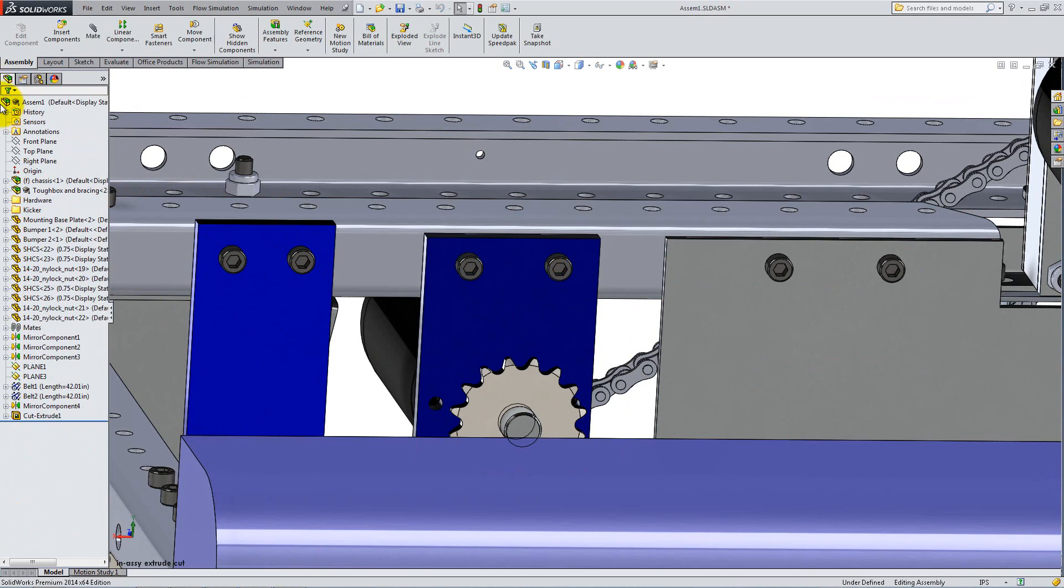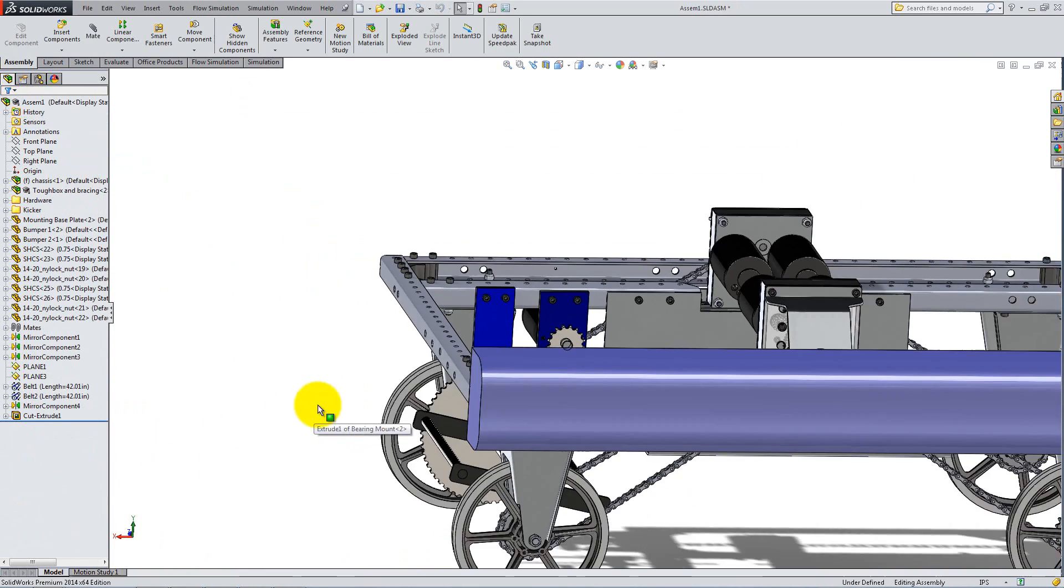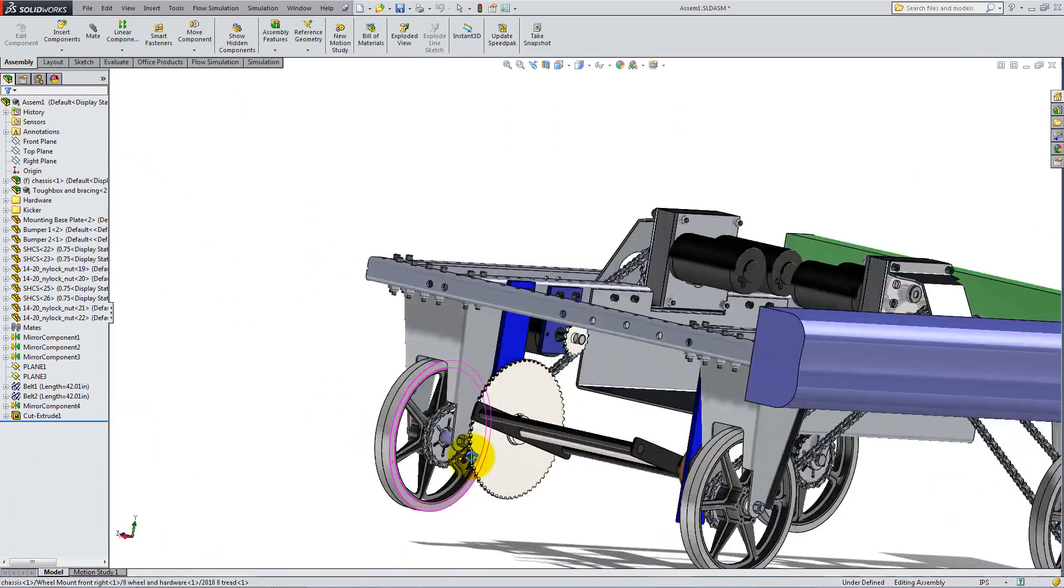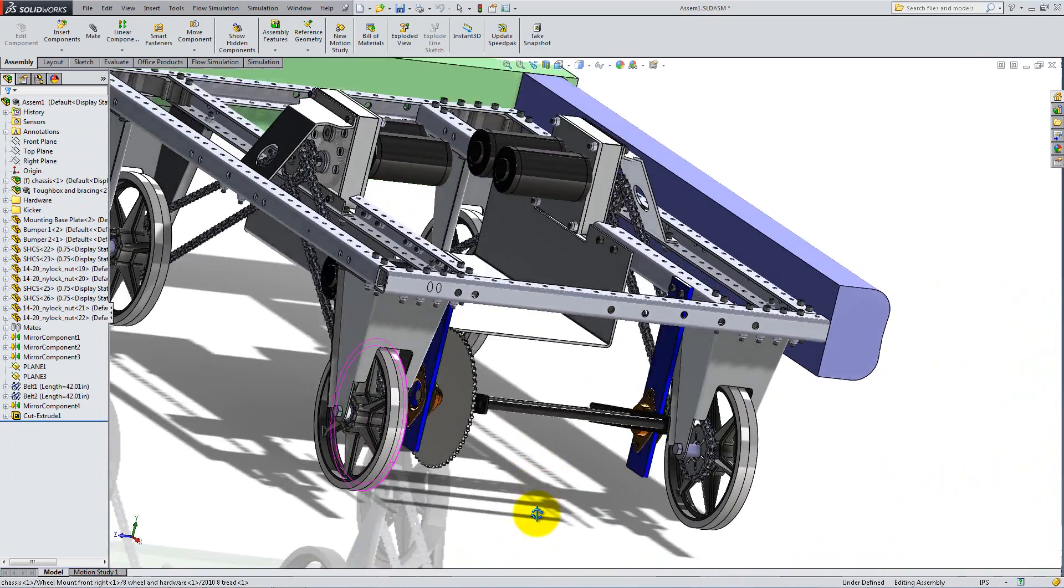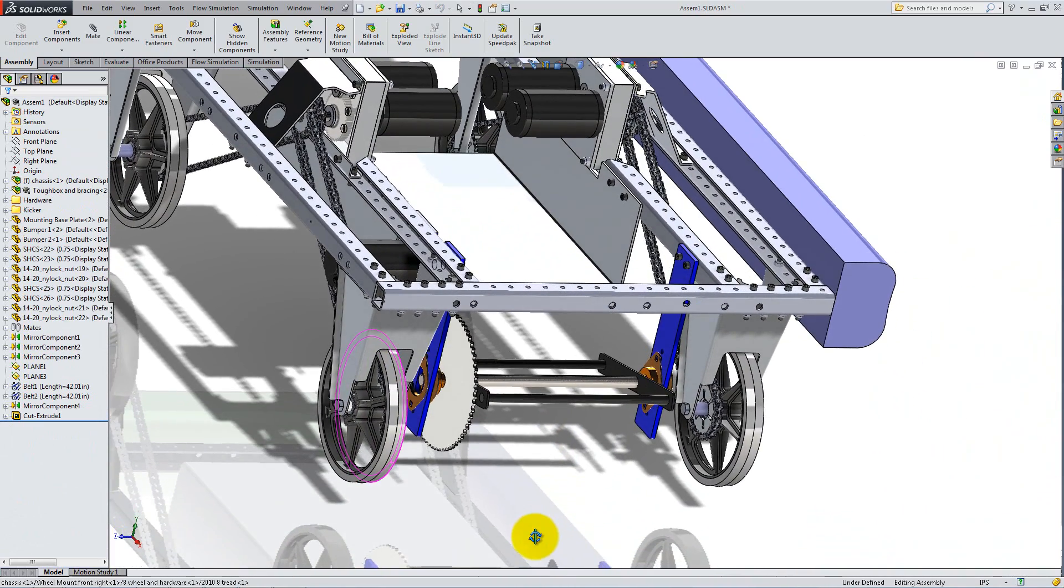Complete the hardware by adding bolts and nuts to each of these holes, and to the holes on the other bearing plate. You are now ready to add the battery.